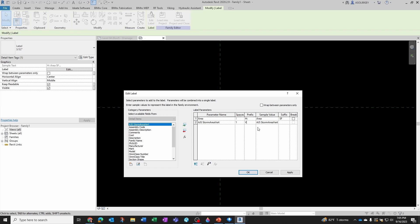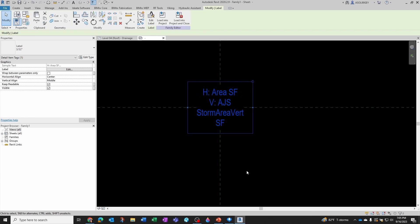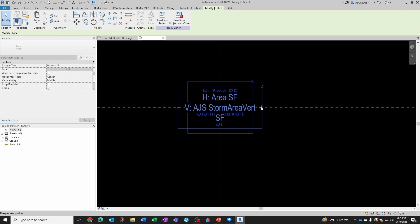AJS Storm Area Vertical. OK. I'm going to add it here. Then I'm going to add as a prefix a V, colon, and space. And then as a suffix I'm going to add space and square feet. I forgot to add a break right here because I wanted two different lines. Click OK, stretch a little bit. So this is what I want: horizontal area and vertical area.